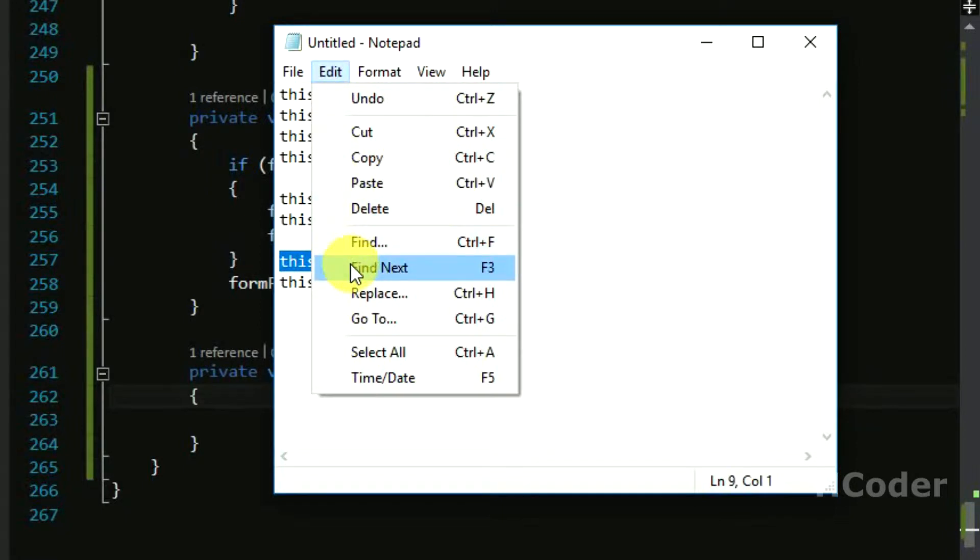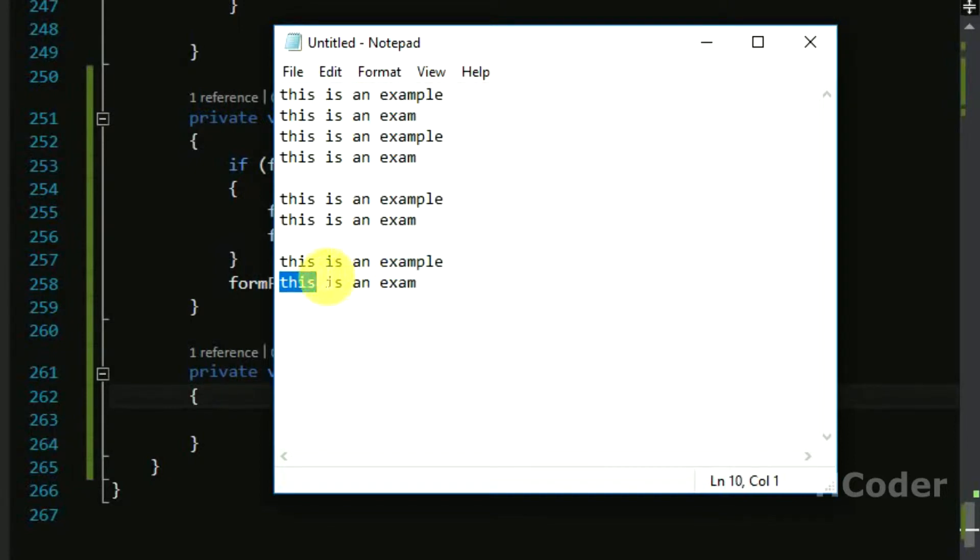So the code is complete and I have noticed a mistake here. So let me correct this. It is not greater than zero, it is equal to equal to zero. Sorry, so now the code should work.